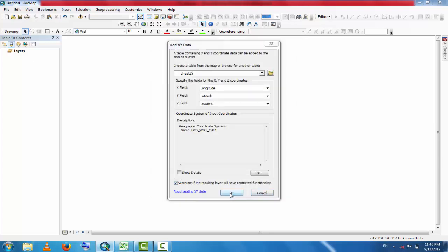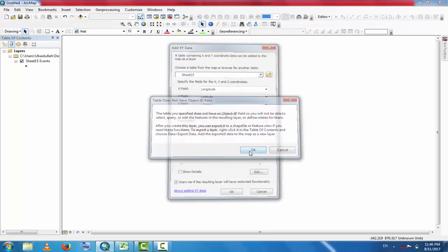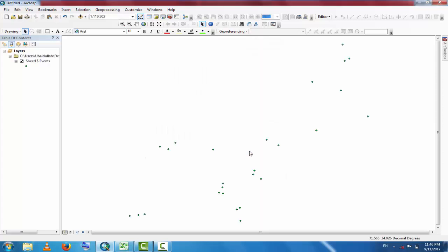The table does not have an object ID field. No problem, we can change it to shapefile. These are the tubule data point data.